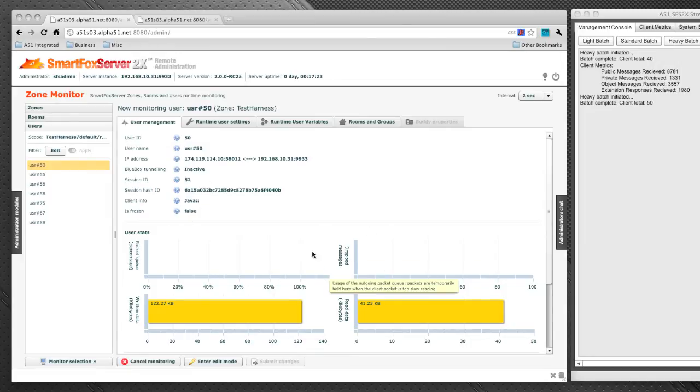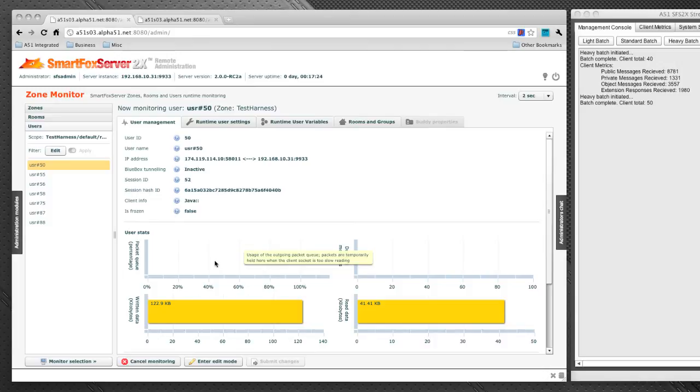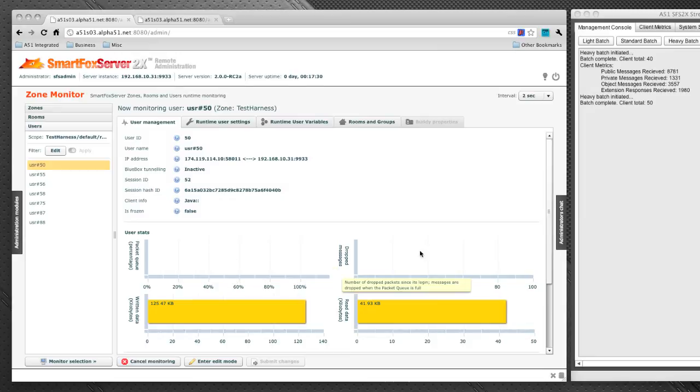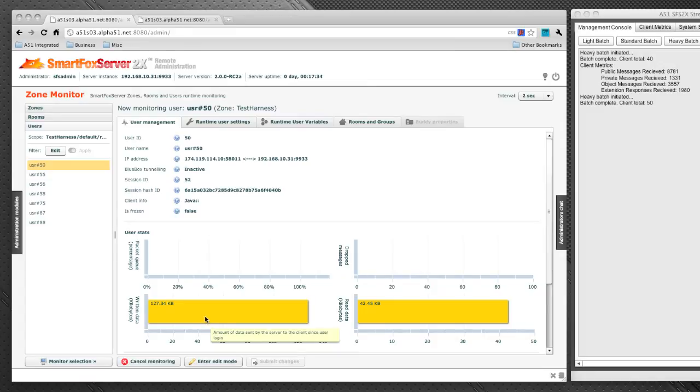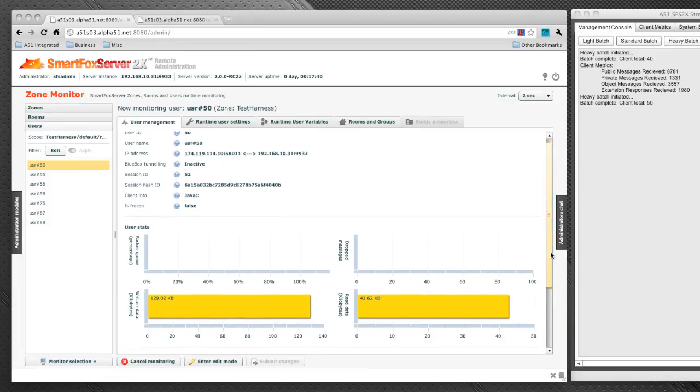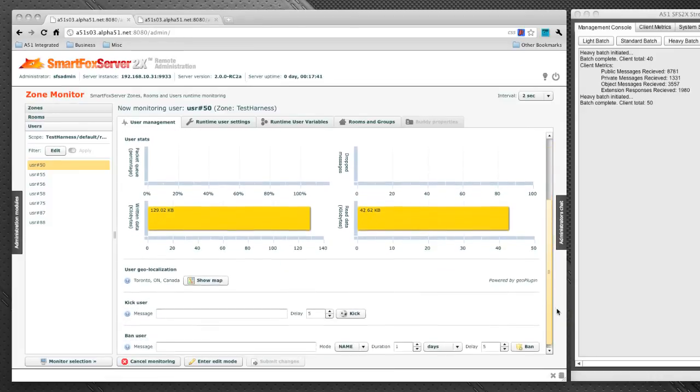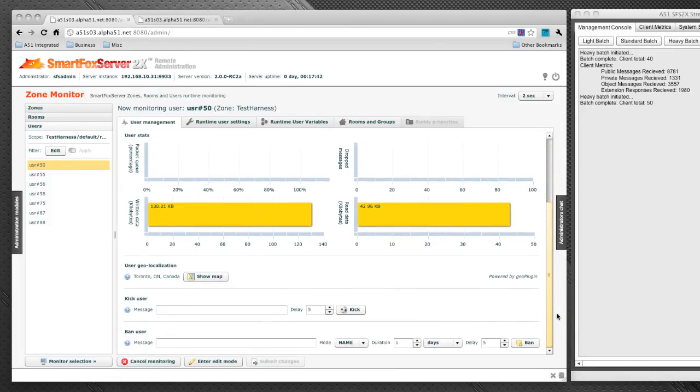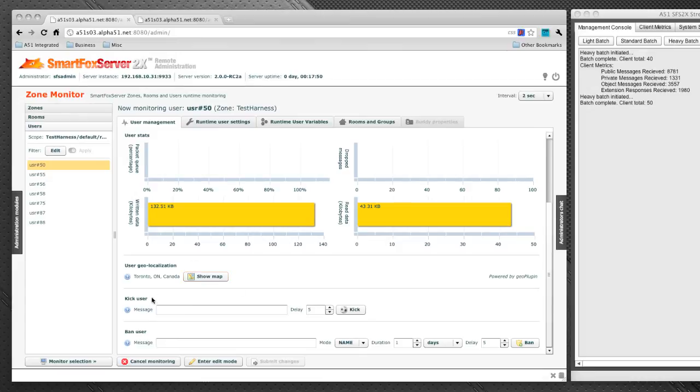Directly below that are some graphs that indicate how the user is actually performing. The top two are packet queue and drop messages. Any activity there is going to indicate the client is starting to have some trouble usually caused by poor connections. The bottom two are data written and read. If we scroll down a little bit, we've got the geolocation of the actual user and we can click on the show map button, which will take us to a Google map of actually where that user is located.